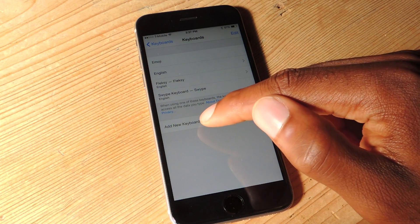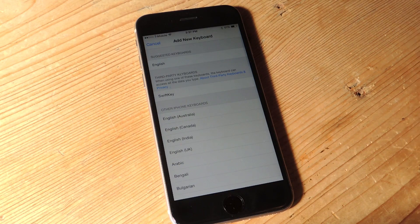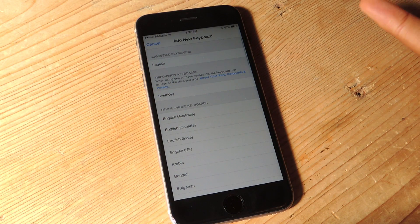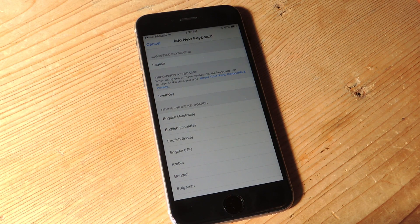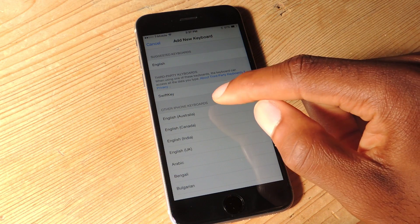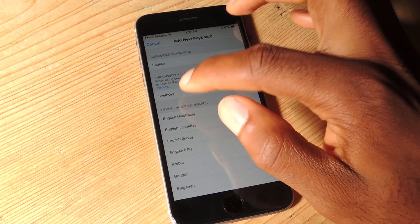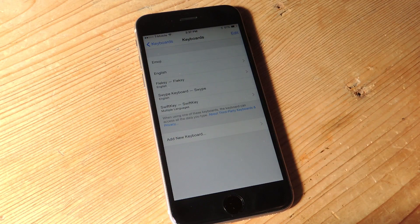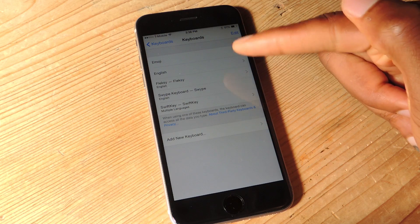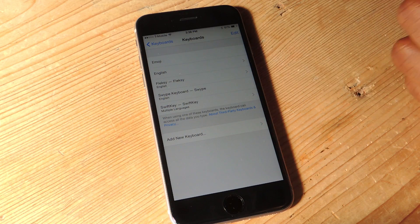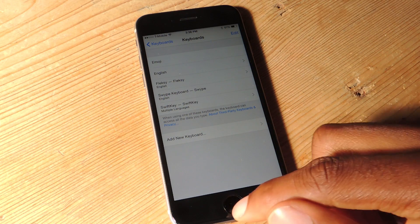and then hit Add New Keyboard. And this is obviously after you've already downloaded the third-party app, so you see here I have SwiftKey, I'll just add that, and it comes into the list of all of my keyboards.